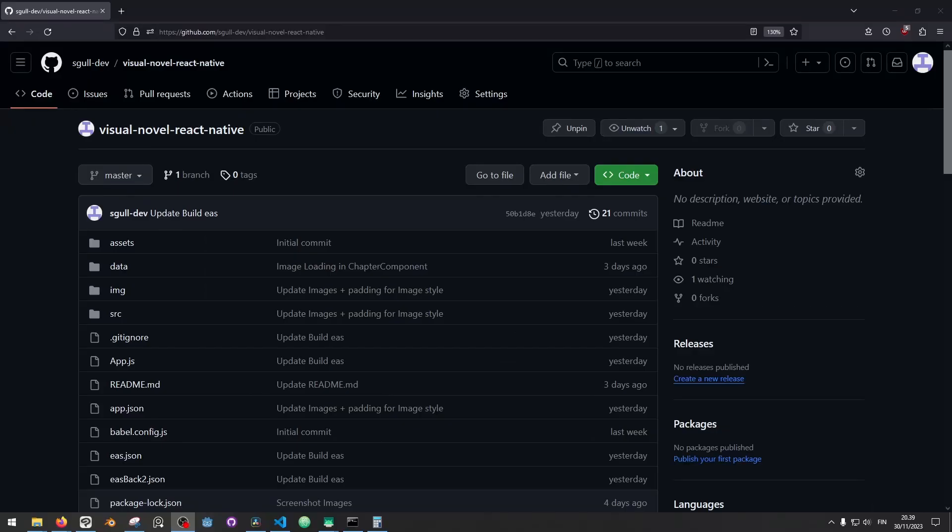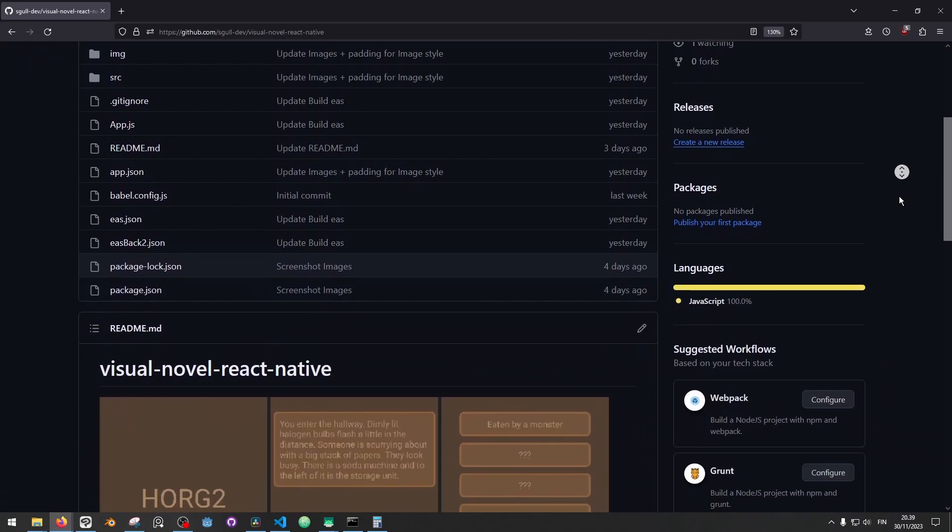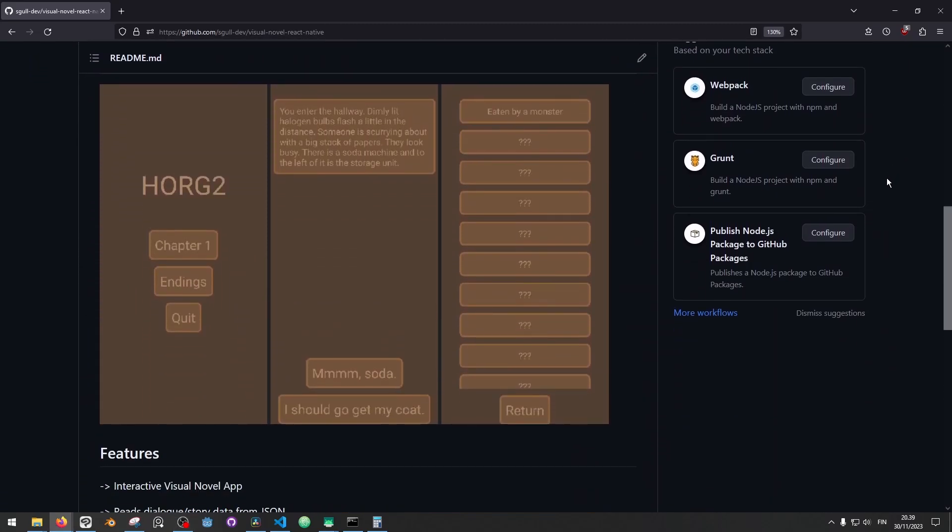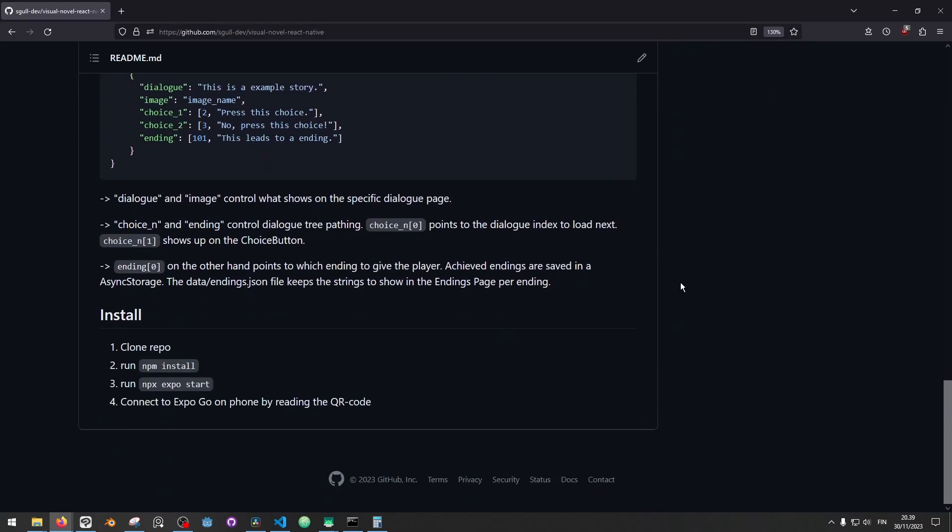And yes, the project is entirely on GitHub, so if you yourself want to go check it out and make yourself a nice little interactive visual novel, you can do that.